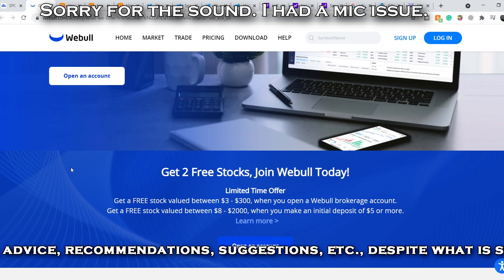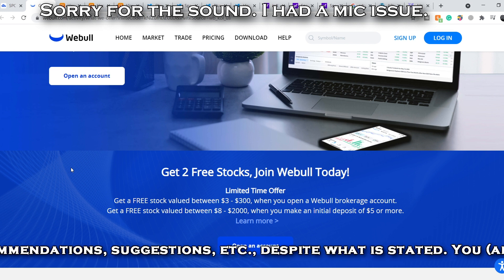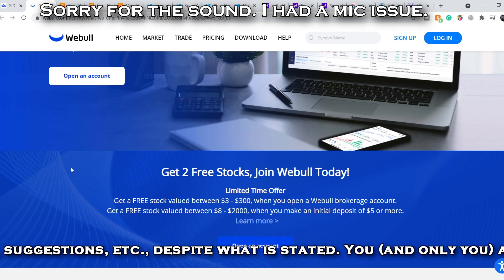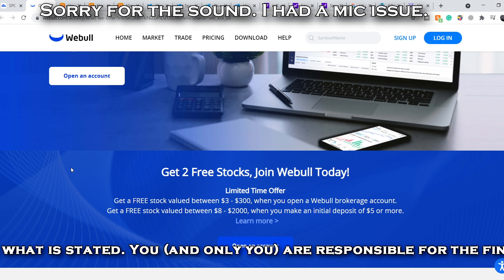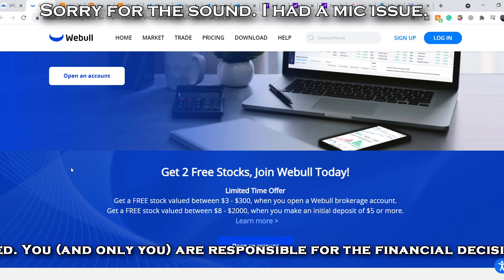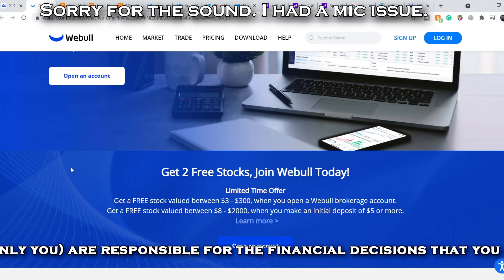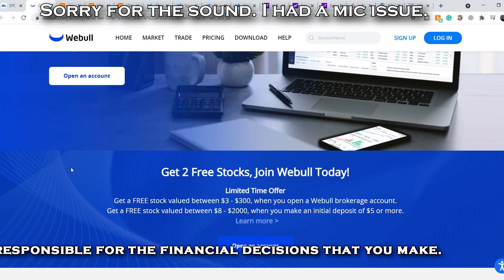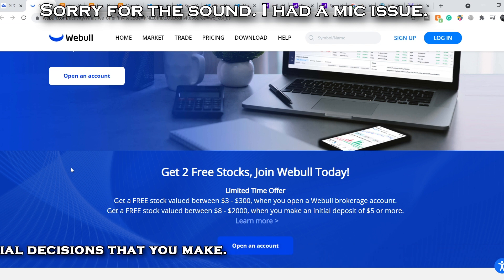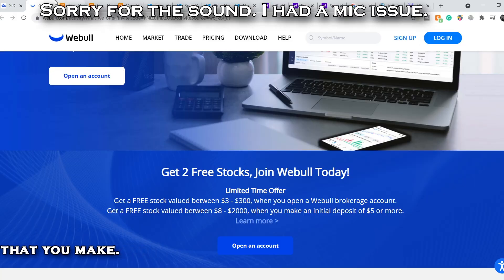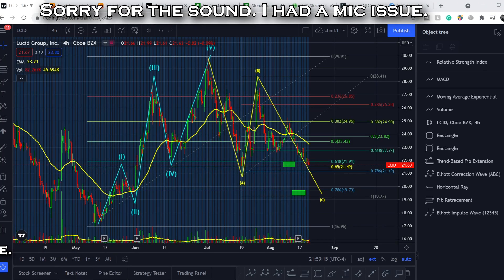Before we get into all of that, if you'd like to take part in a limited-time offer from WeBull and earn two free stocks valued up to $2,300, just open a new account, deposit only five dollars, and choose your free stocks — link is in my description.